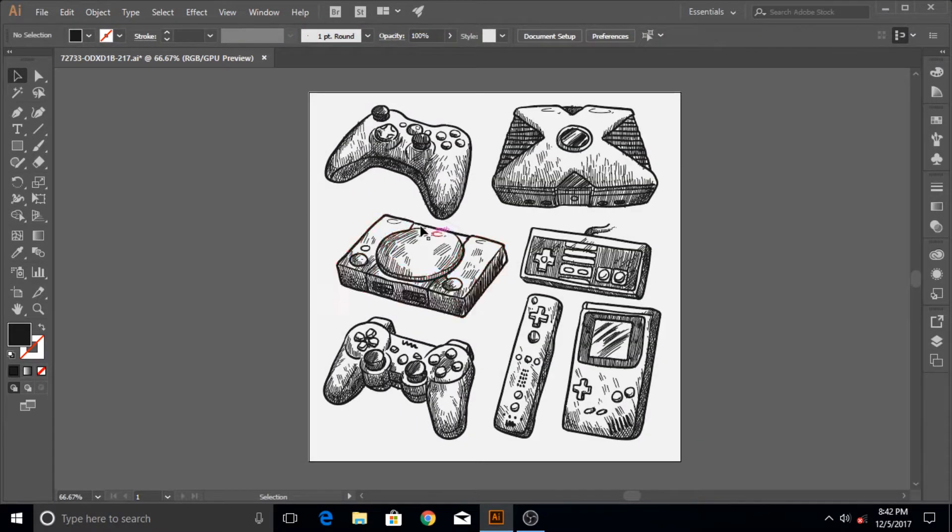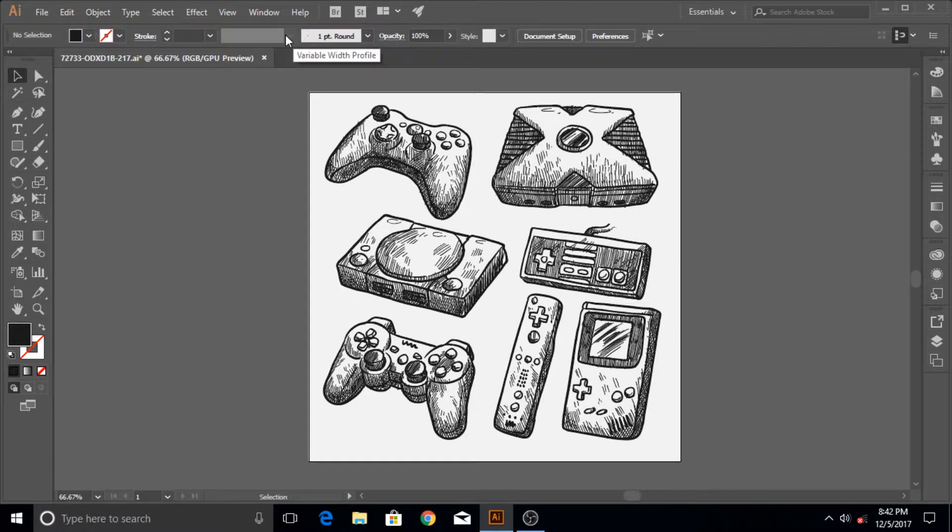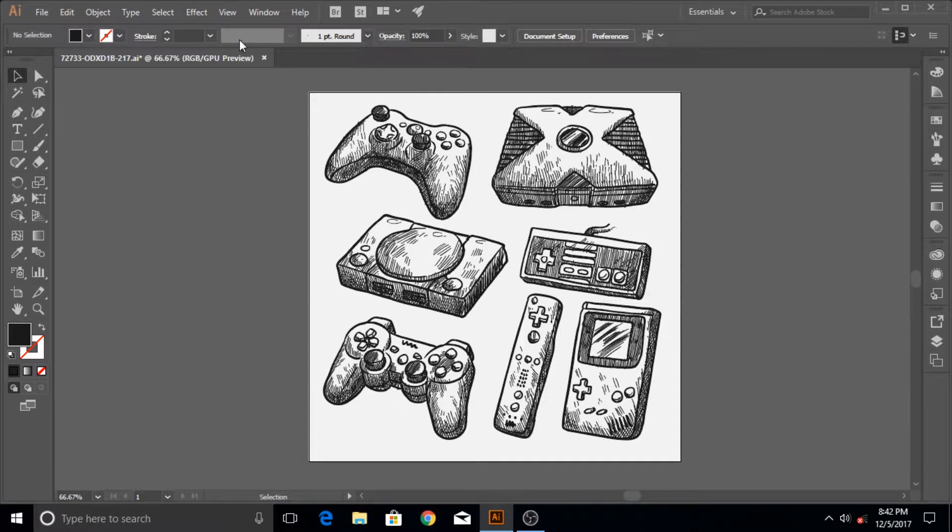Just beyond the menu bar is the control bar, sometimes also called or referred to as option bar. There are different sorts of options regarding the stroke, fill color and stuff, and their sizes, opacity.